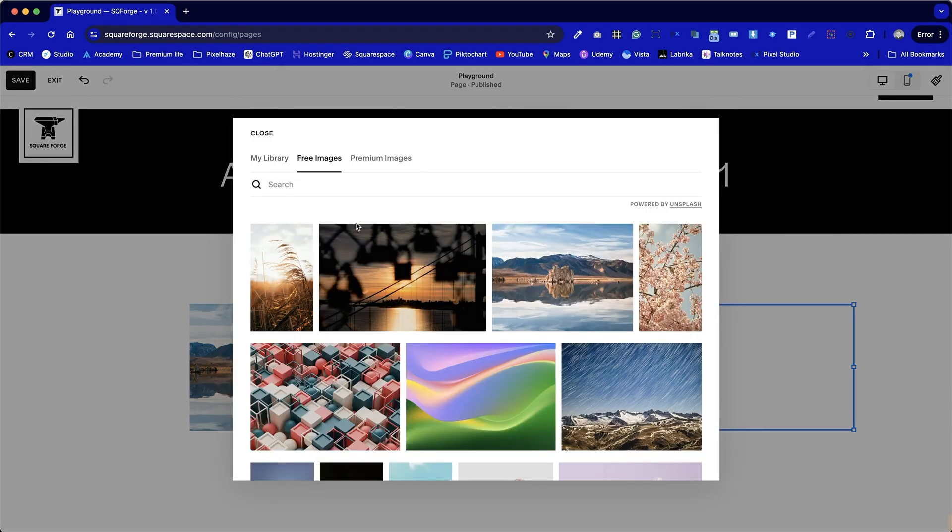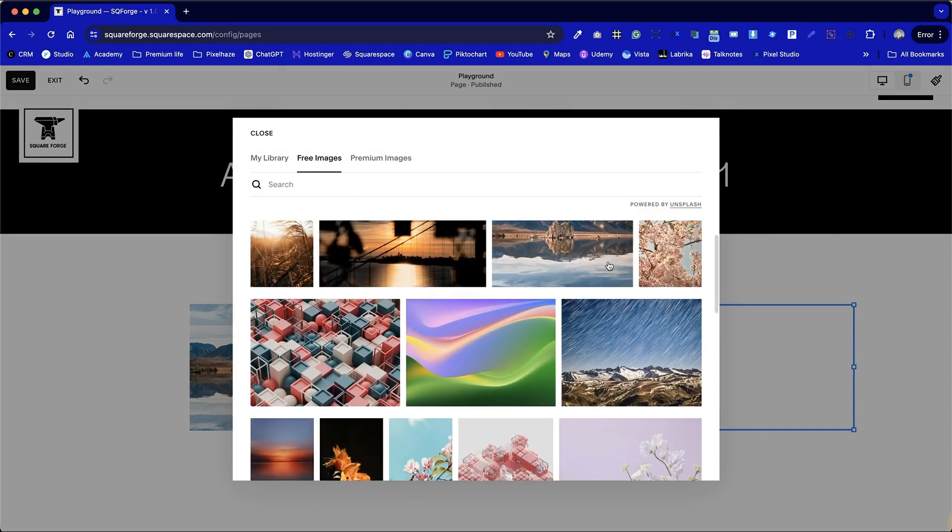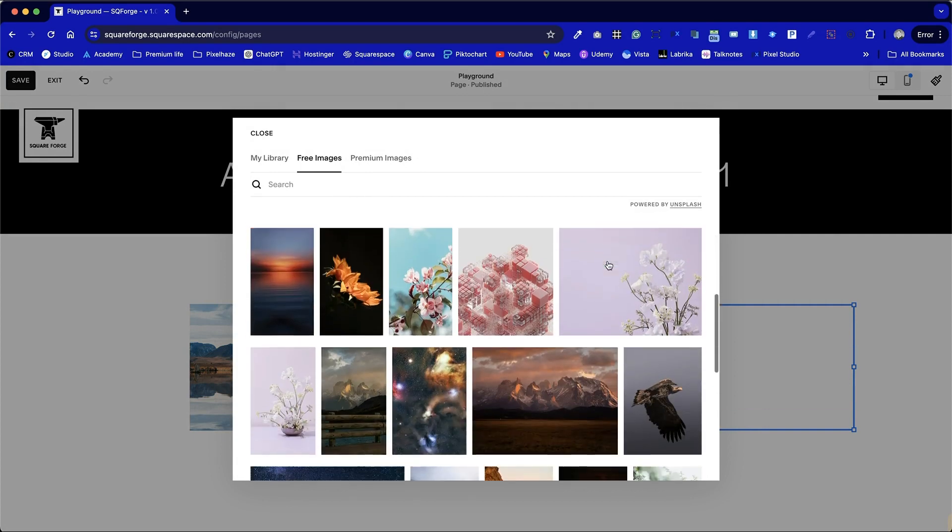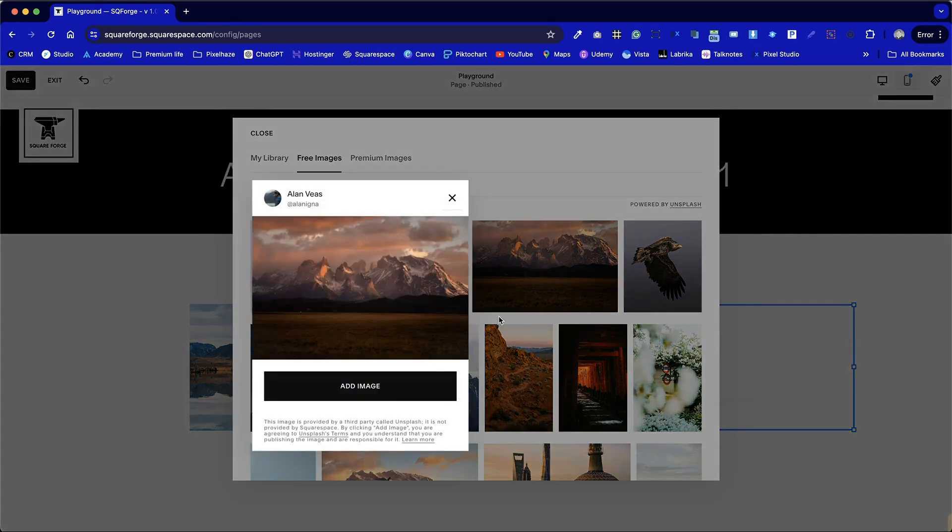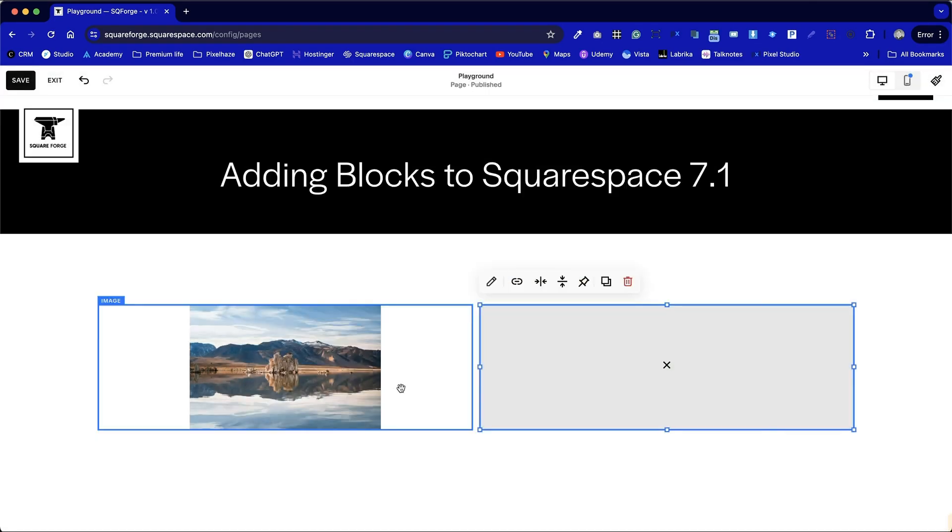Once again I'm going to browse stock images. Let's find something here. We'll go with this one.